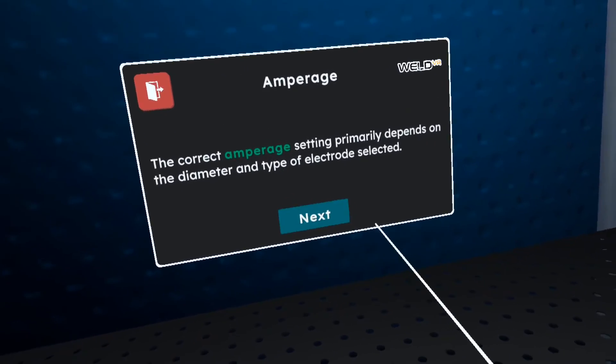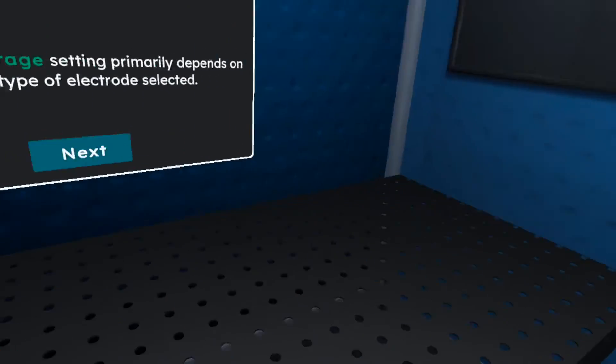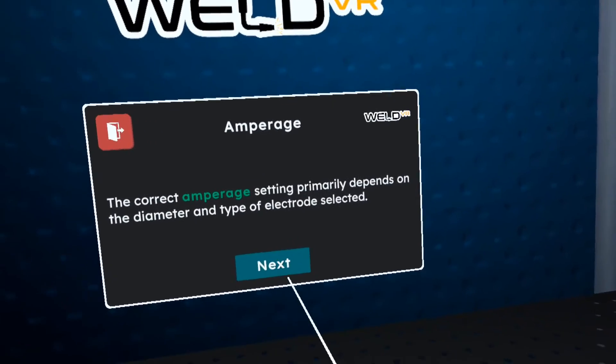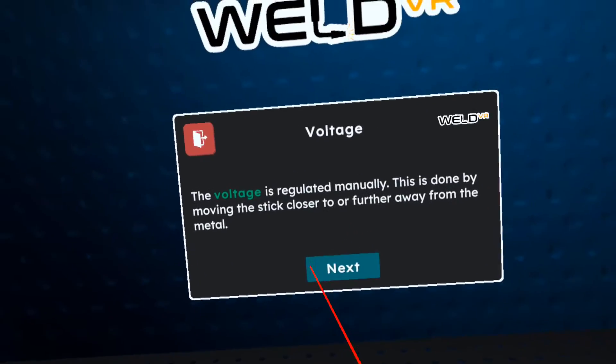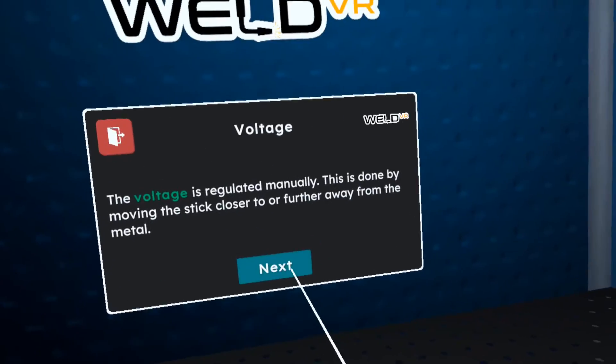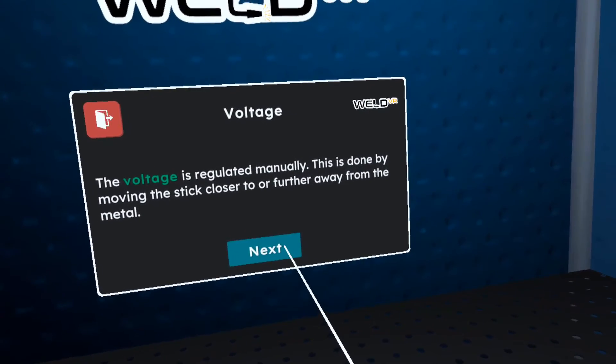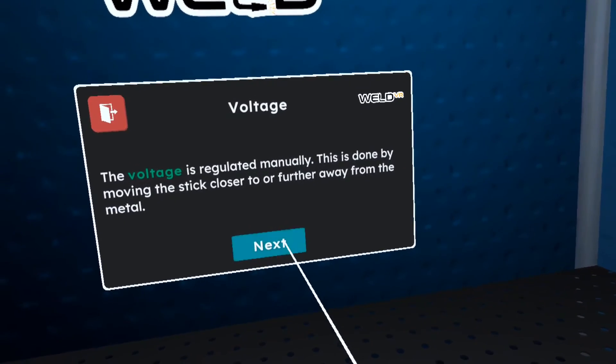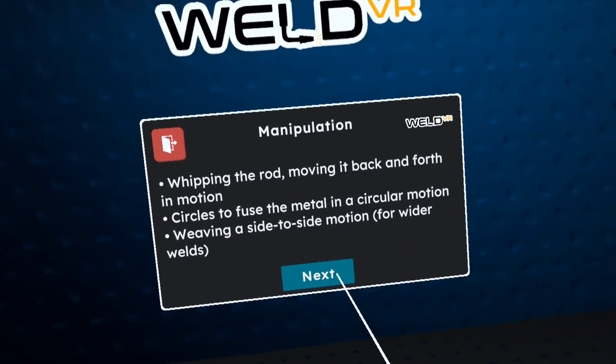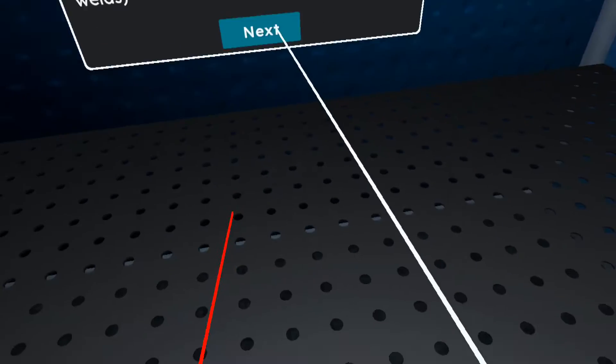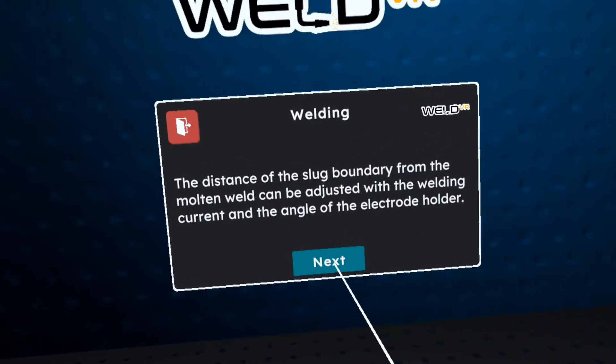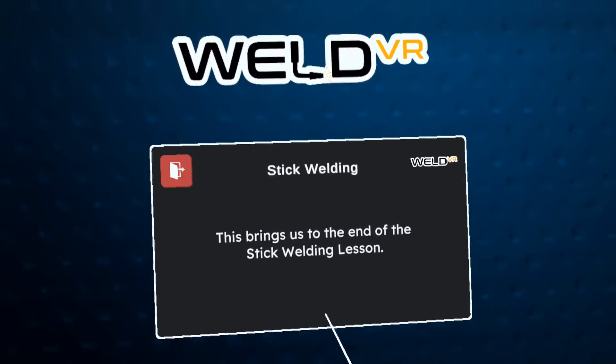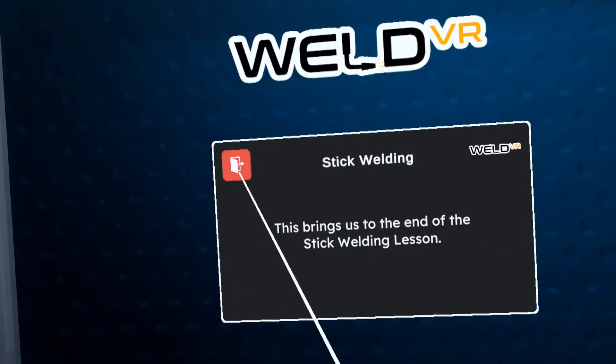The correct amperage setting primarily depends on the diameter and type of electrode selected. While stick welding, the voltage is determined at the arc, not at the welding power supply. To create a wider bead on thicker material, manipulate the electrode from side to side. This brings us to the end of the stick welding lesson.